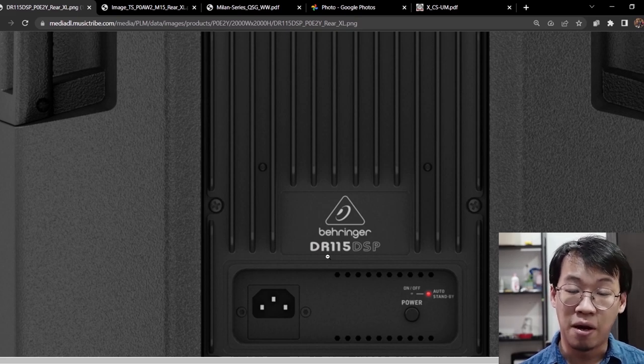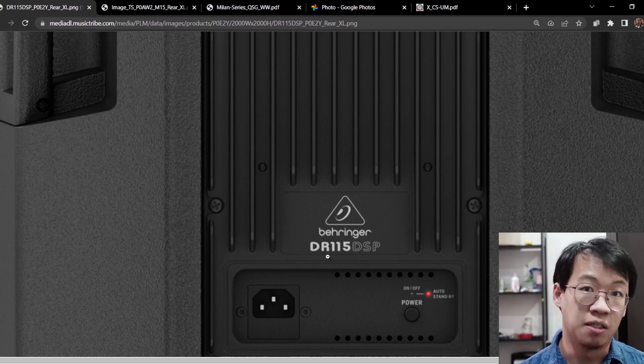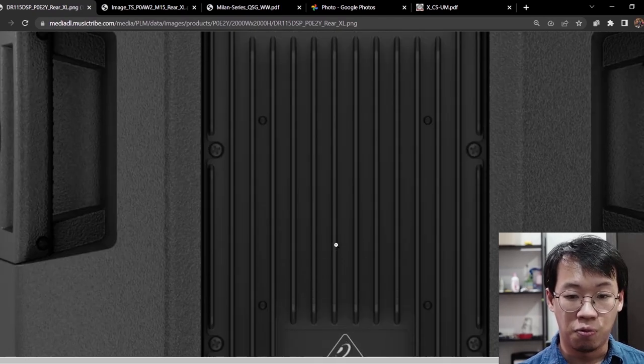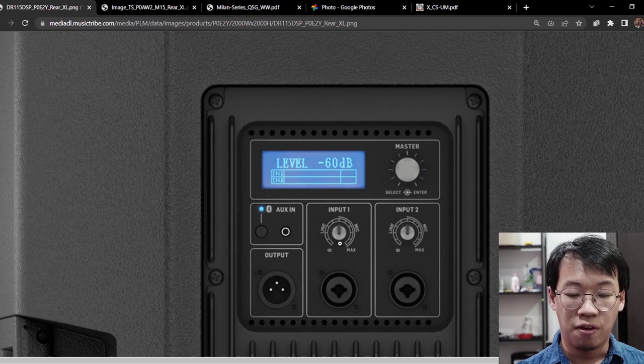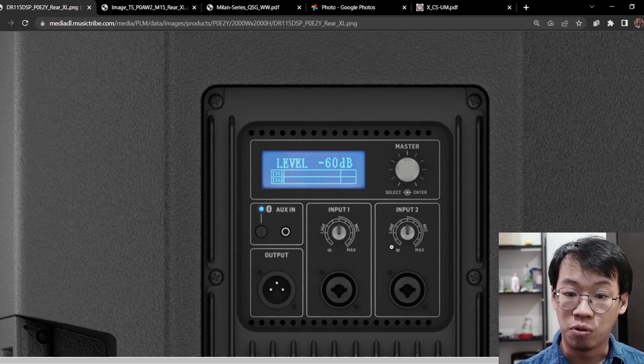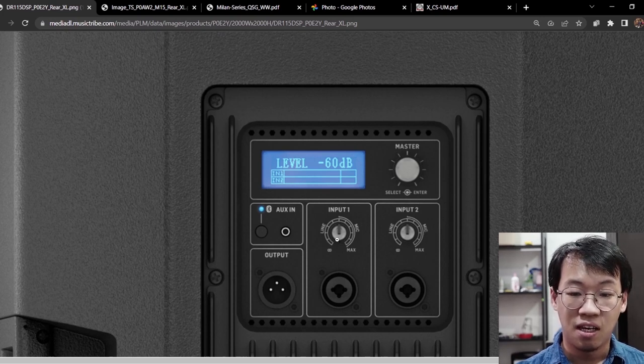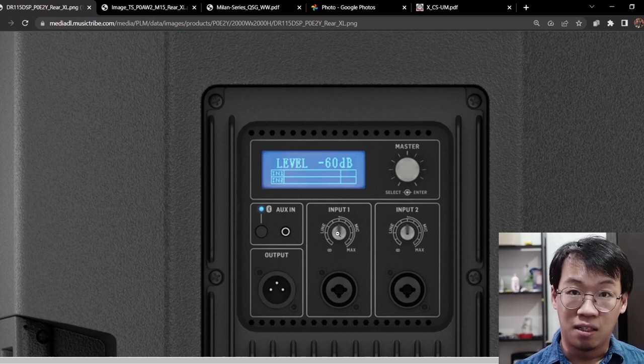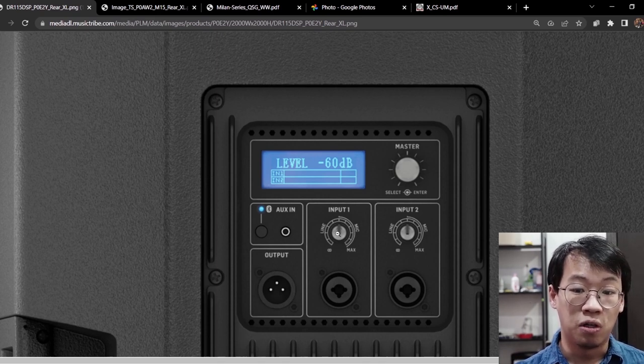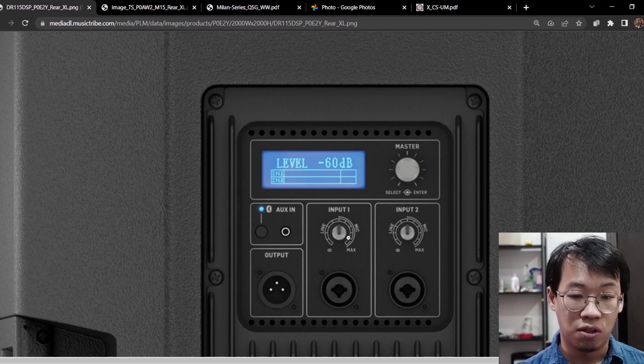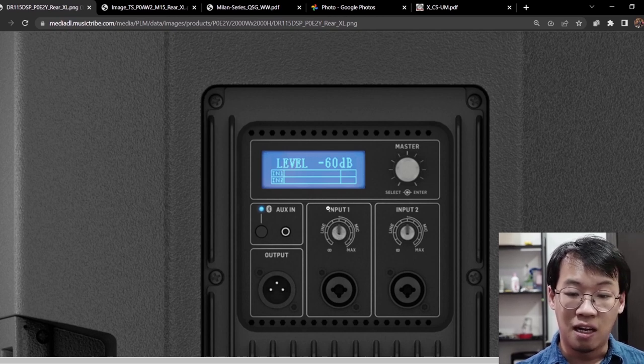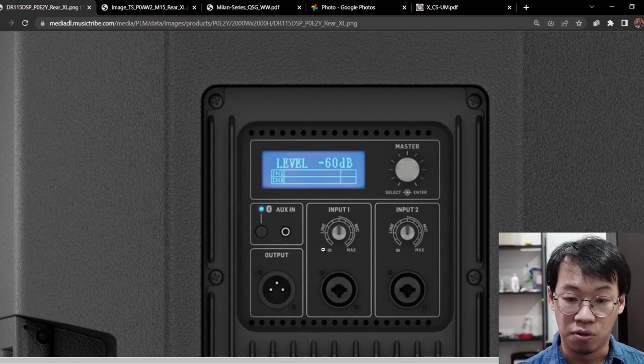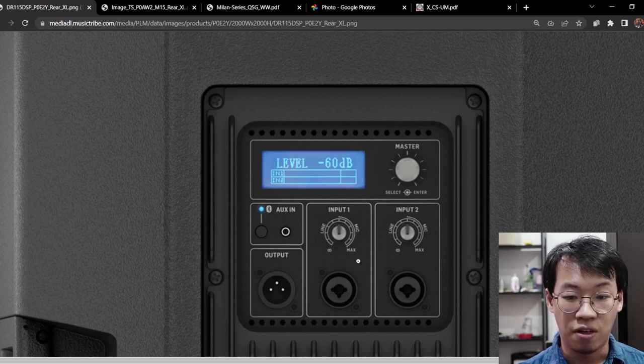What we have now is the Behringer DR115 DSP on the screen. When we have a look, we have two inputs: input one and input two here as you can see. Now in these pictures, the volume gain or the volume knob is put at 12 o'clock, but you can see on the left side here we have a line input, on the right side we have the mic input.